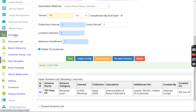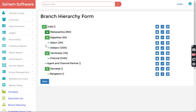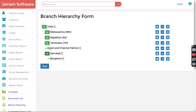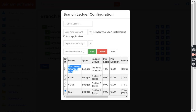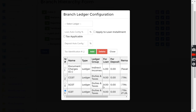In Master Setup, Branch Hierarchy, I have configured states in India. I have configured Karnataka, and within that, Bangalore city. For Karnataka state, I can see the configuration I have done: document charges, tax applicable at 4%, CGST at 9%, and SGST at 9%.